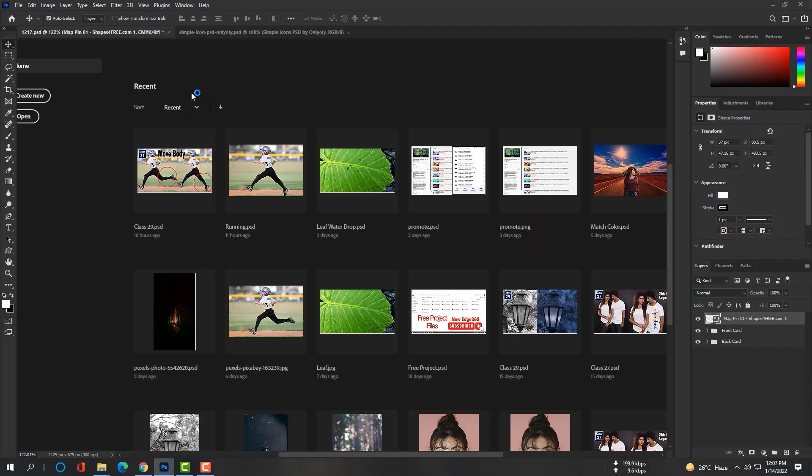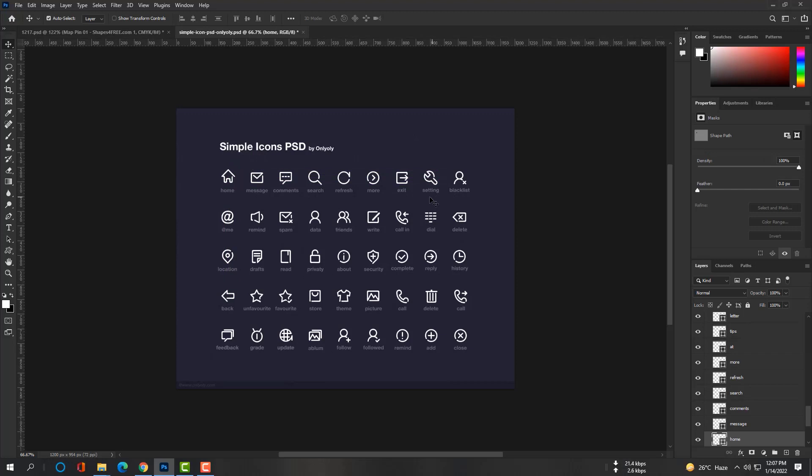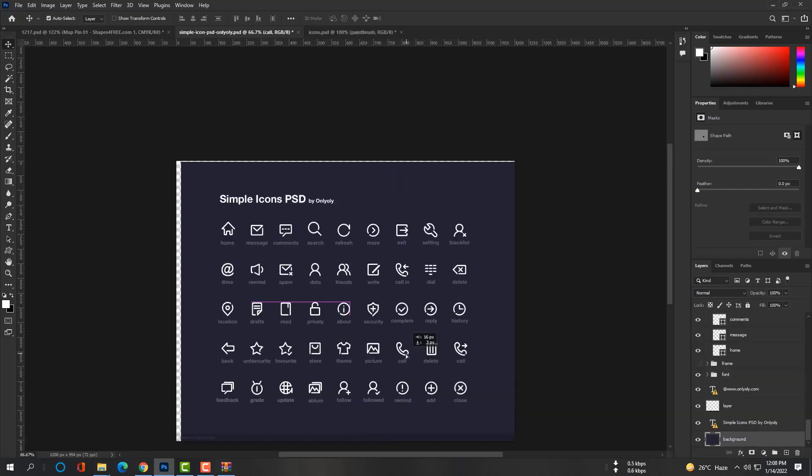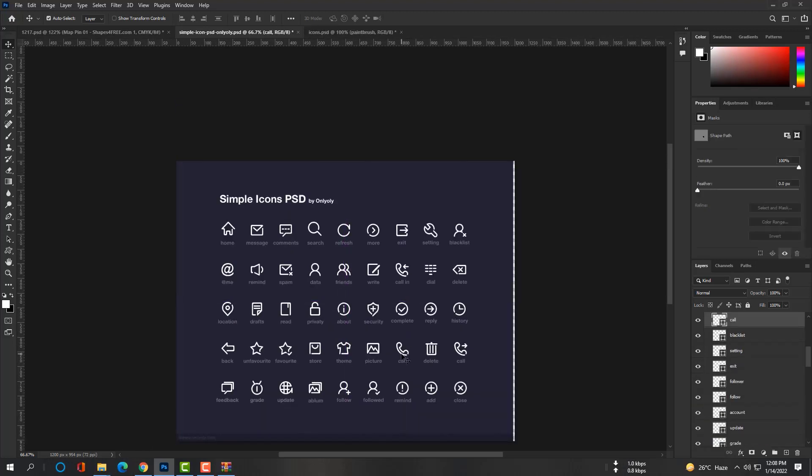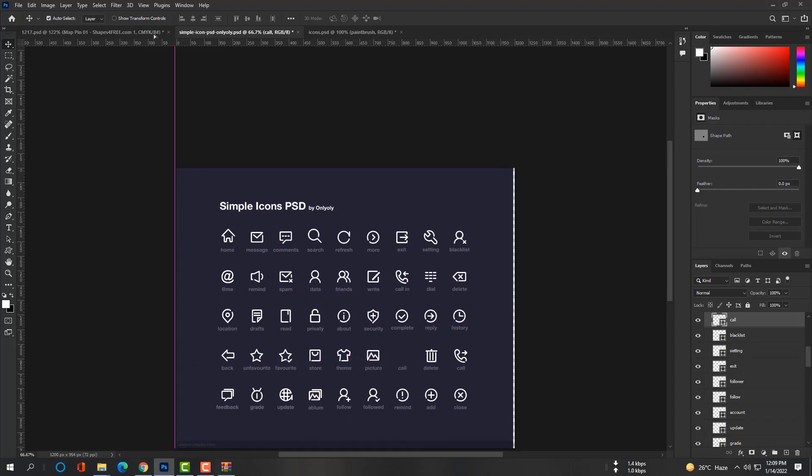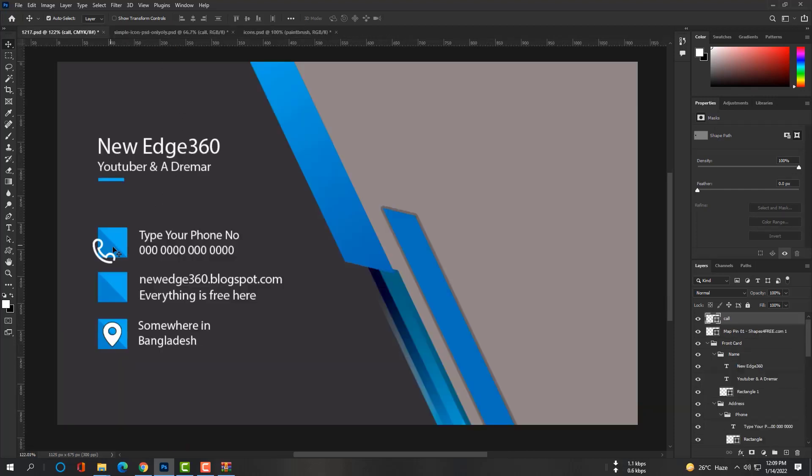And open this PSD file in Photoshop. Then you can select each logo and copy to your main project. Like this time I will show you. Bring the call logo in your main project. Make sure you have selected the move tool.